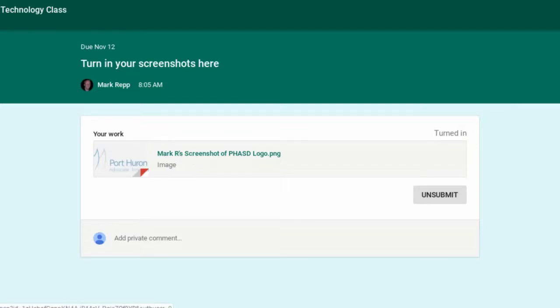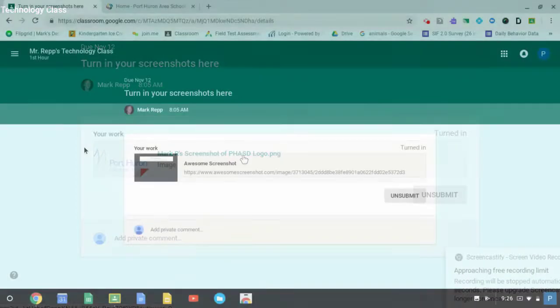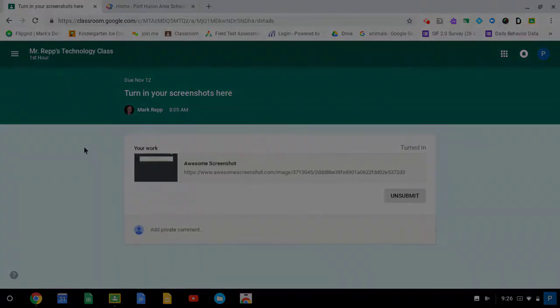which makes it easier for the teacher to not only see the name of the student, but also see the name of the student on the assignment itself. I'm Mark Repp. Thanks for joining me again for another Tech Tip. Bye-bye!